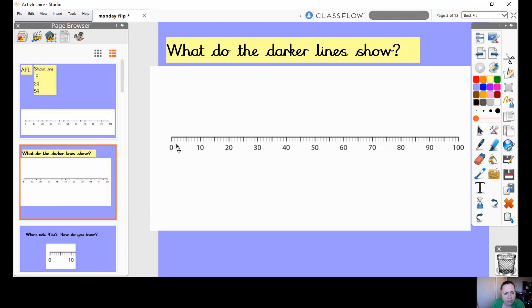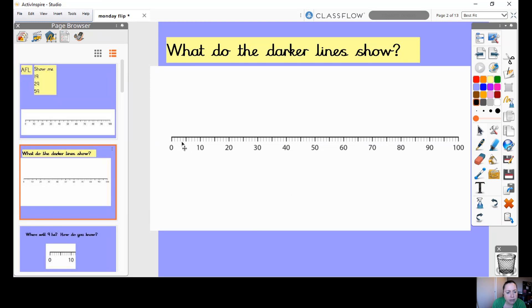Now it's important to have a look at the other lines. Here we can see we've got four lines before the dark line and four lines afterwards. So let's have a go at starting at 0 and counting: 1, 2, 3, 4, 5. Each of those little lines is showing one. 6, 7, 8, 9, 10.